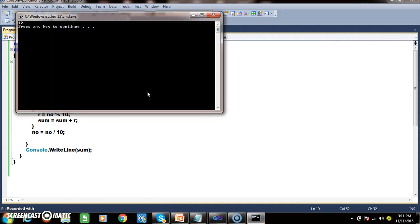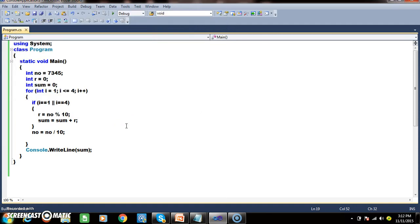Let us check the output once. I hope you got it. So whenever you are writing any logical program, there may be several ways to get the output. But once you write the logic, check whether your logic is working properly by just substituting the values.